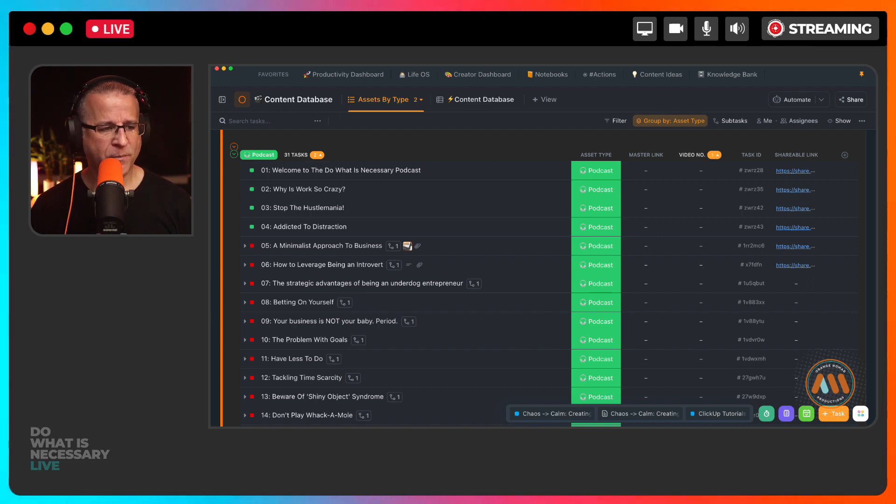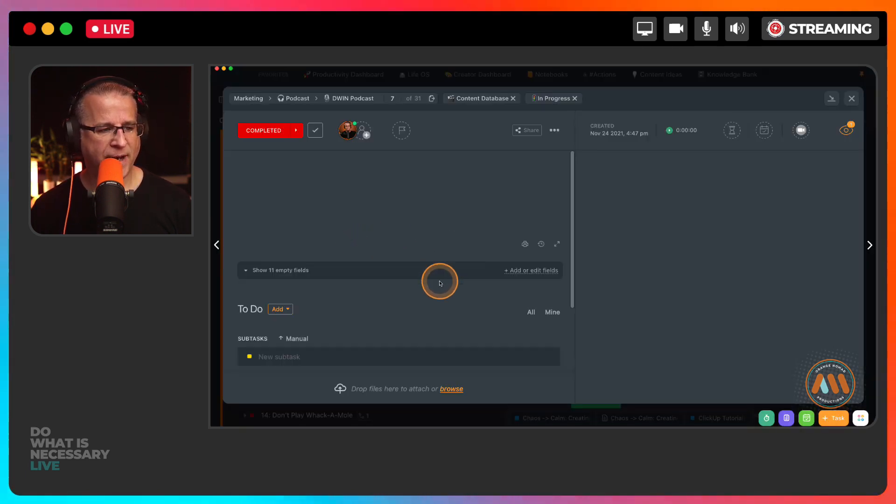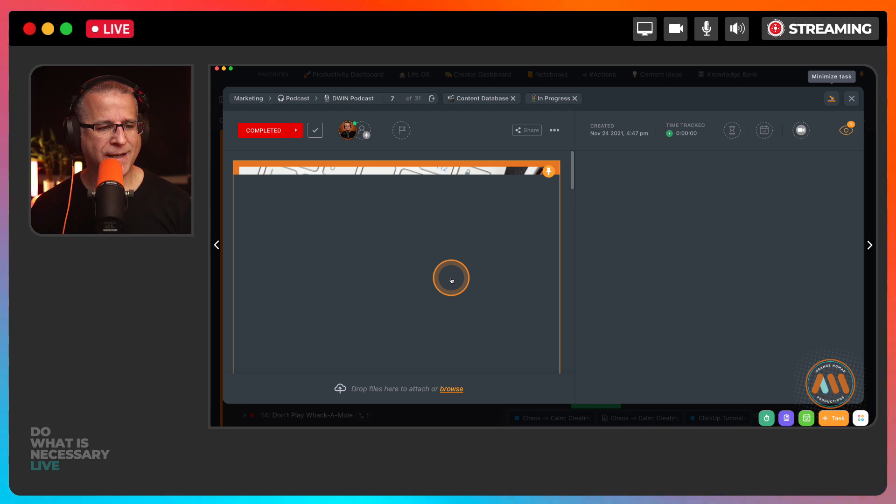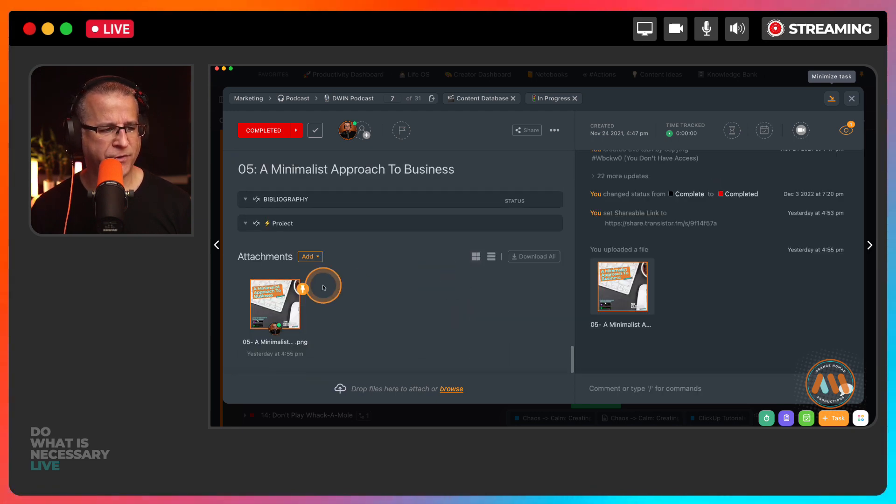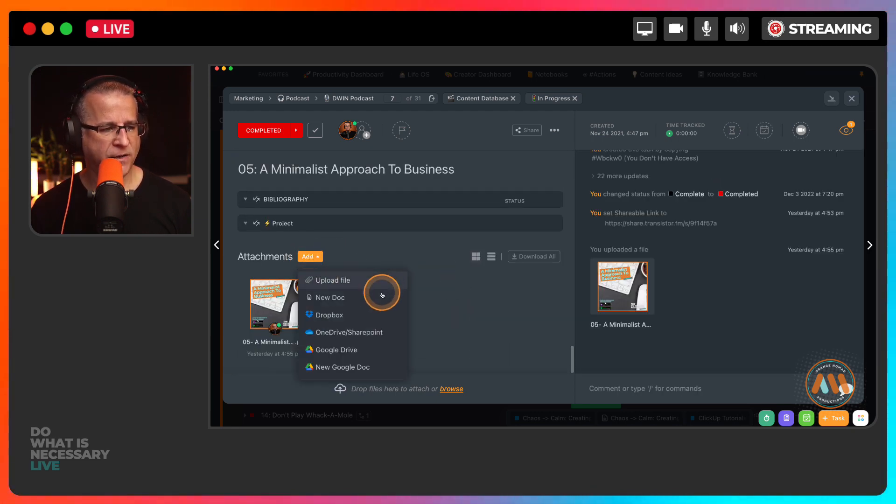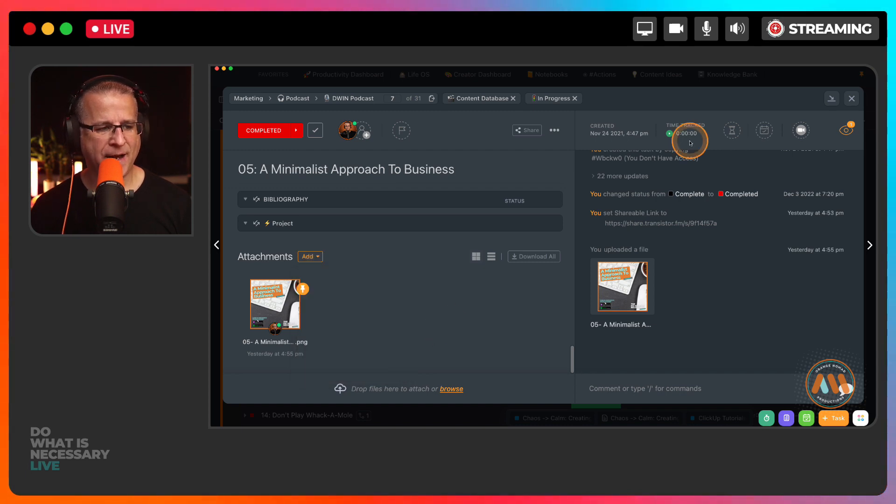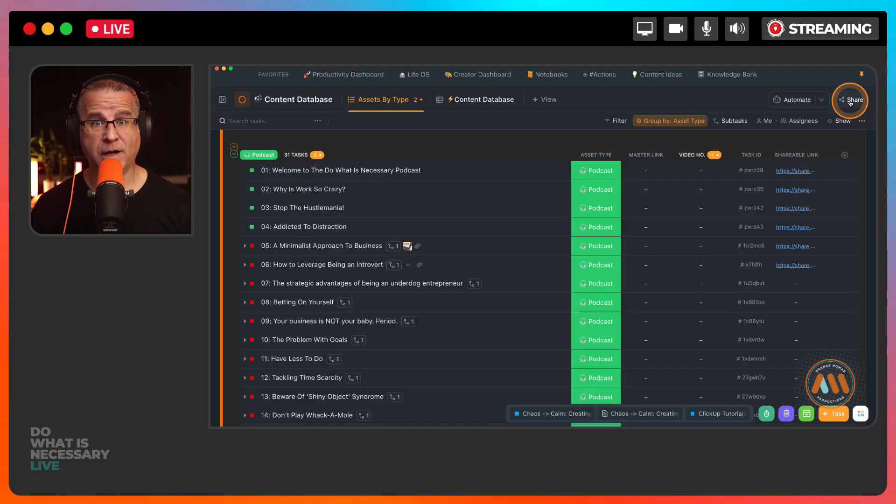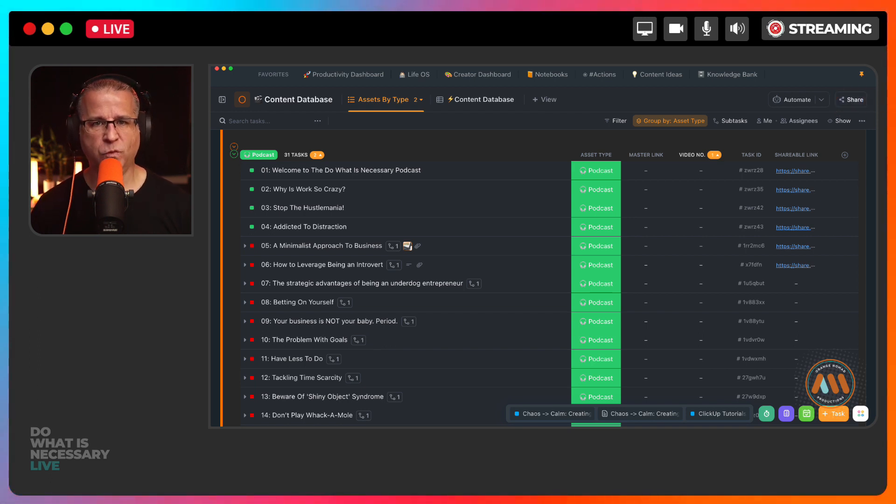Oh, by the way, mentioning the ClickUp integrations. If I go back in here, you can actually connect to Dropbox, Google Drive, SharePoint. I can add assets from all of those external resources straight inside of the tasks inside of ClickUp. So that is fantastic. Again, tools you're already using.